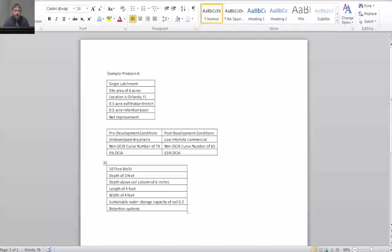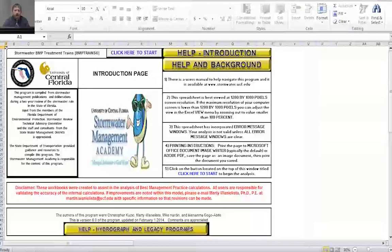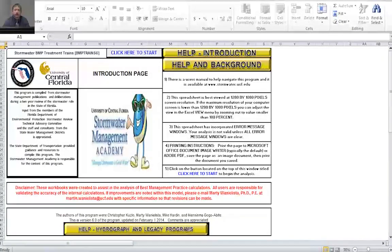When you open the model, it takes you to a page with help buttons for introduction, background, and hydrograph generation. We're going to go right into the program by clicking the button at the top that says 'click here to start.'